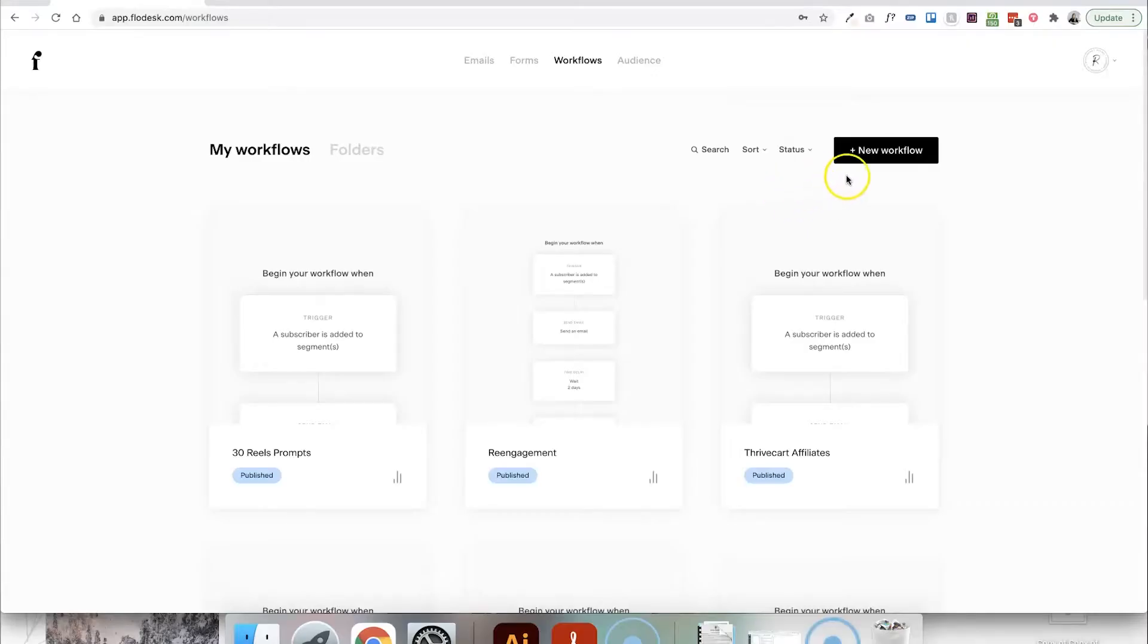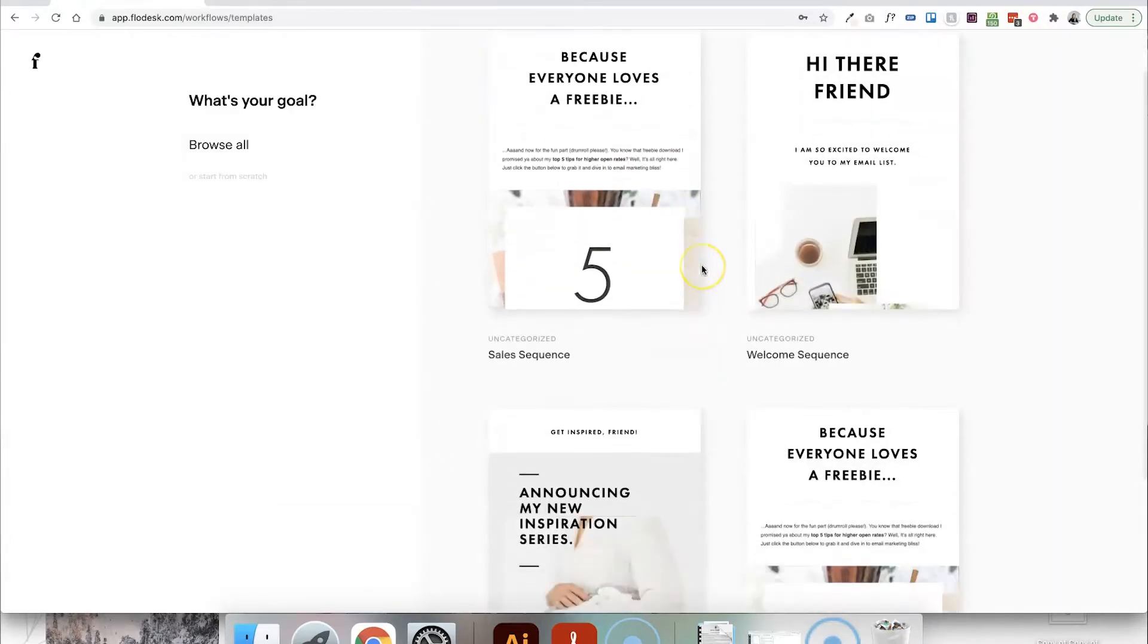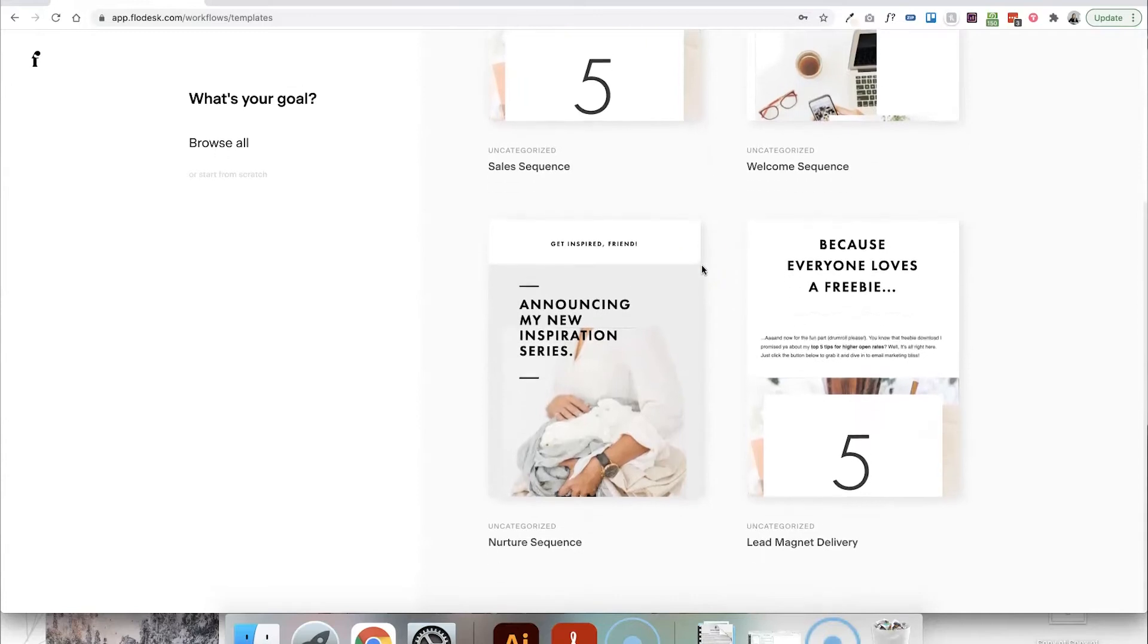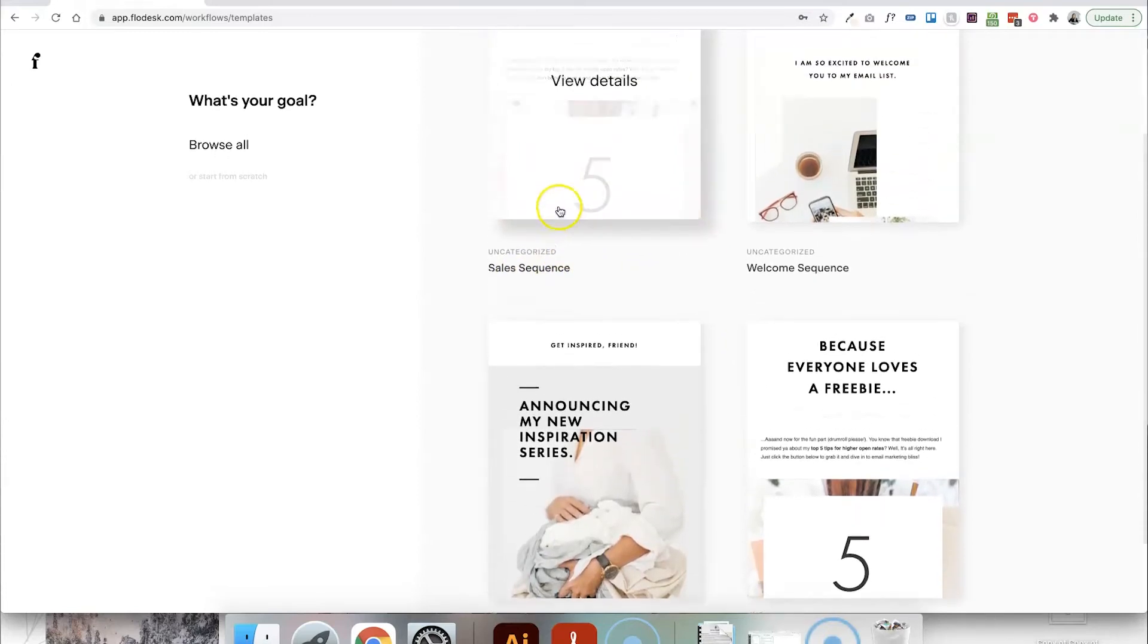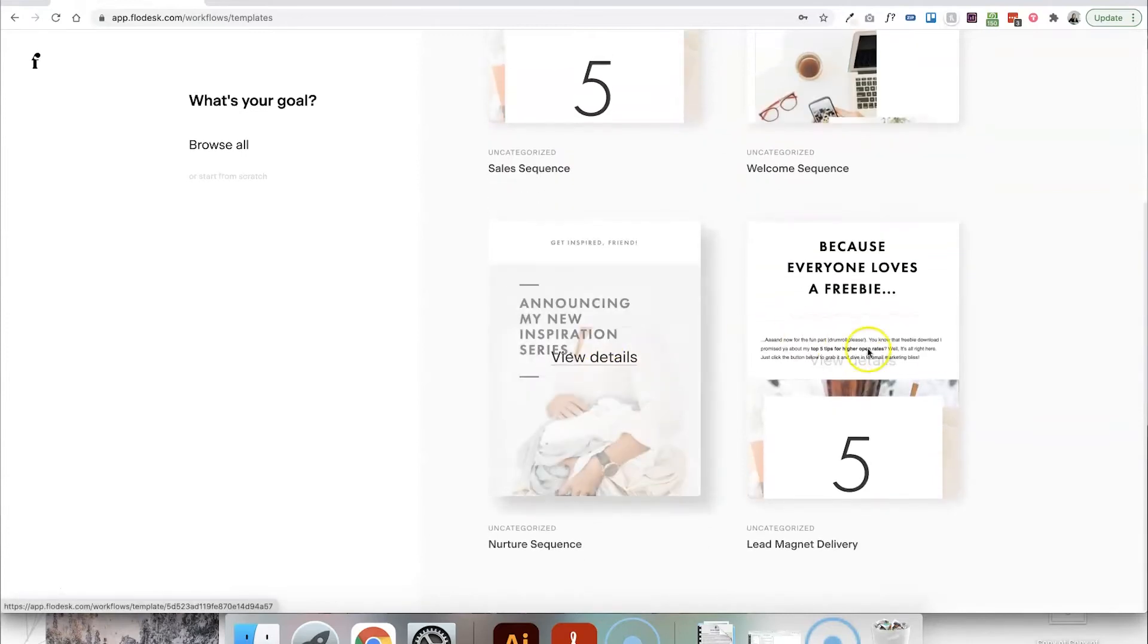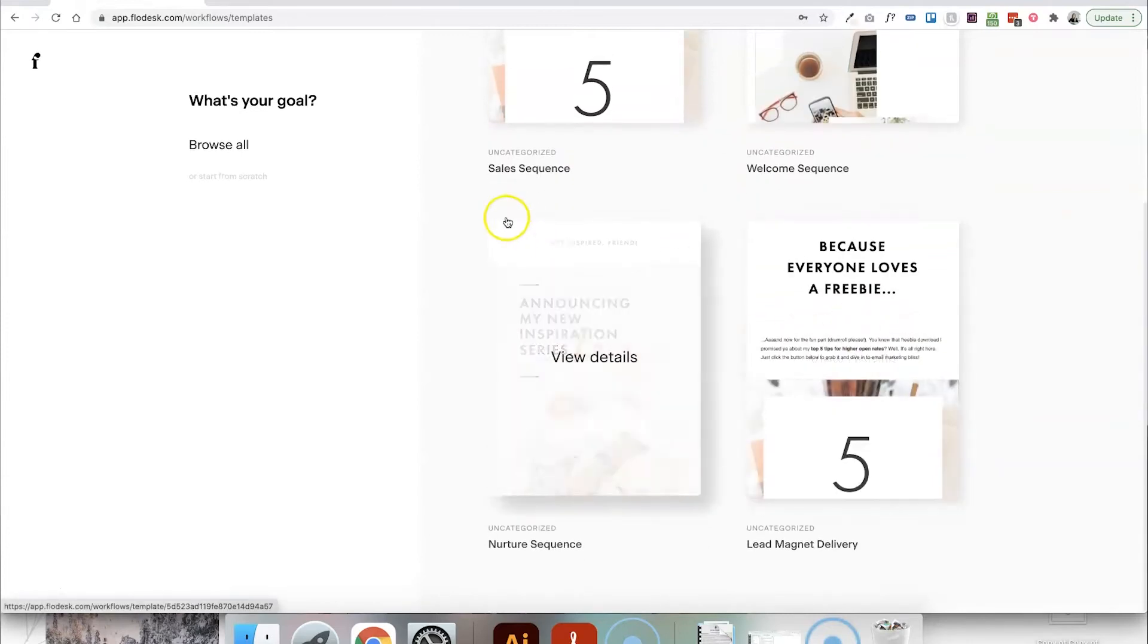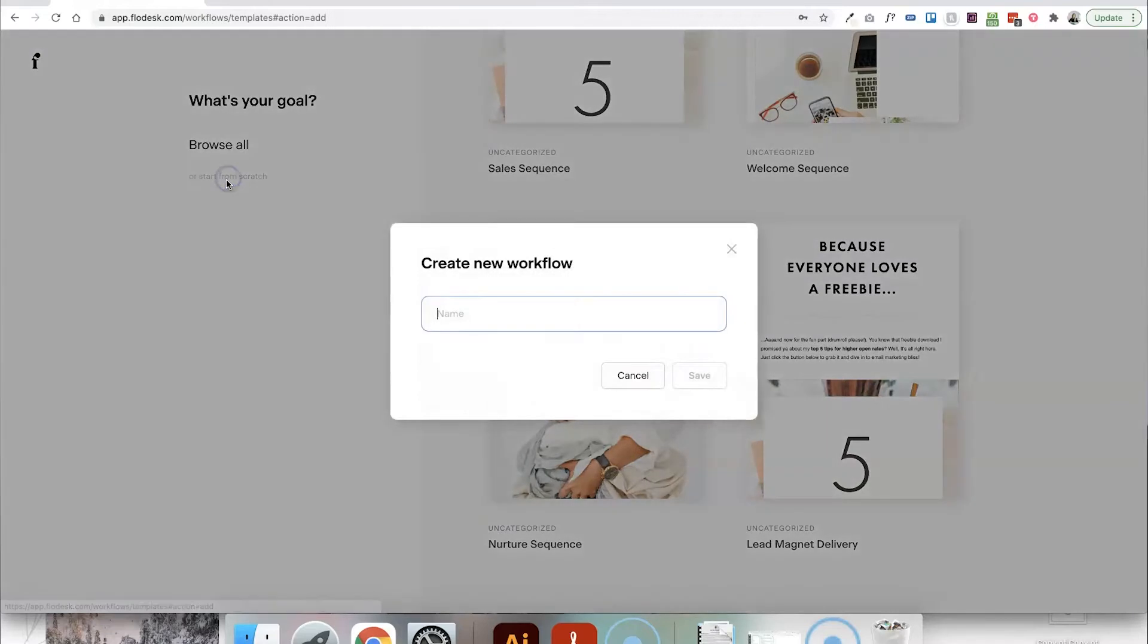So if we go into Flowdesk and go to create a new workflow from scratch, you can also have a browse through their pre-made templates, talking you through their sales sequence template or welcome sequence or a nurture sequence, all of those different things. Or you can click start from scratch here and give your workflow a name. I'm just going to write freebie here.